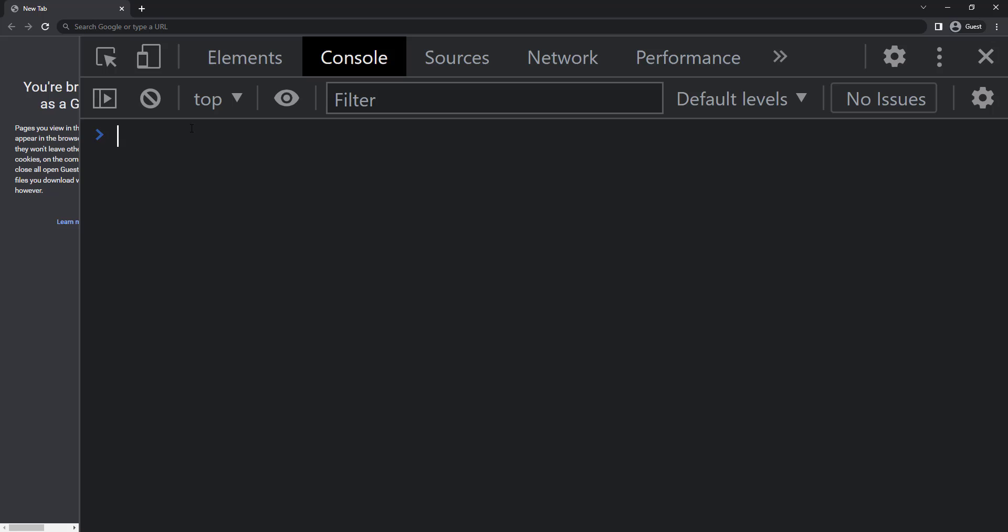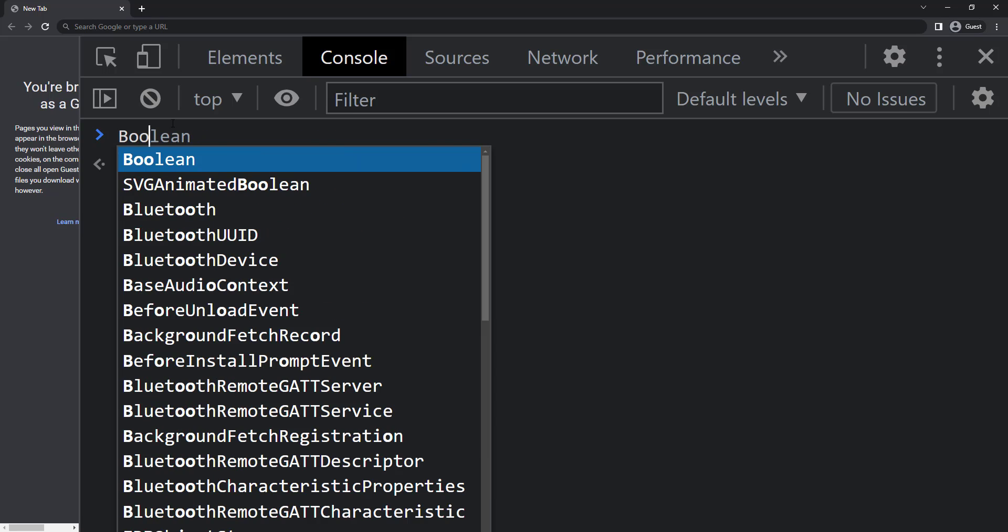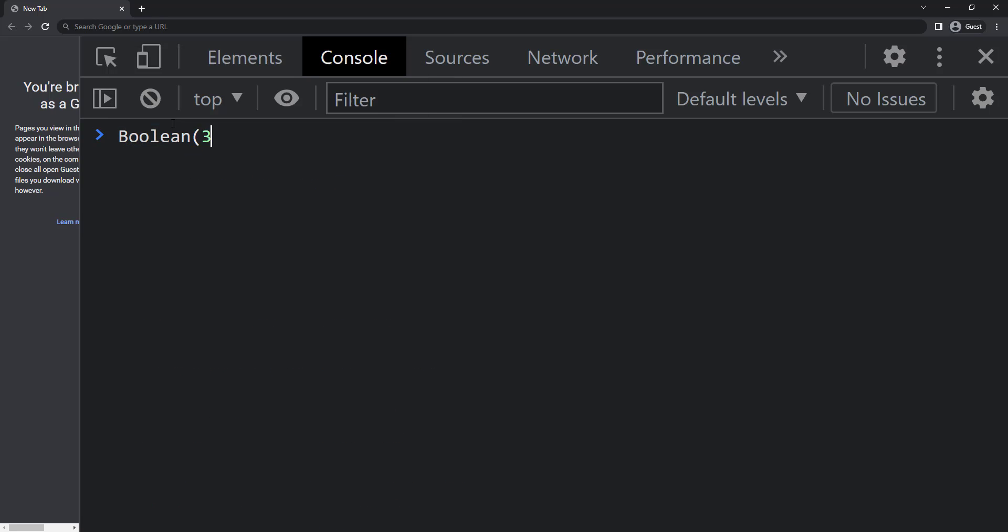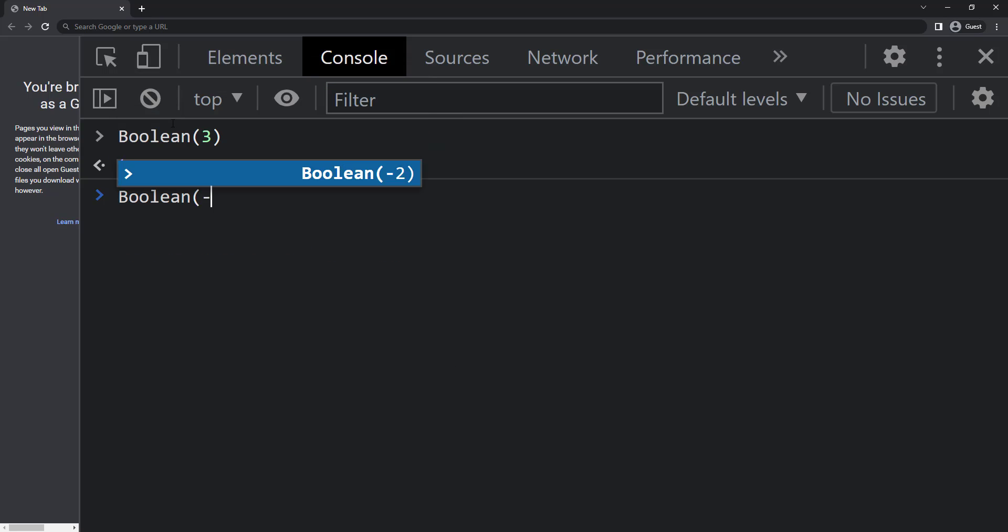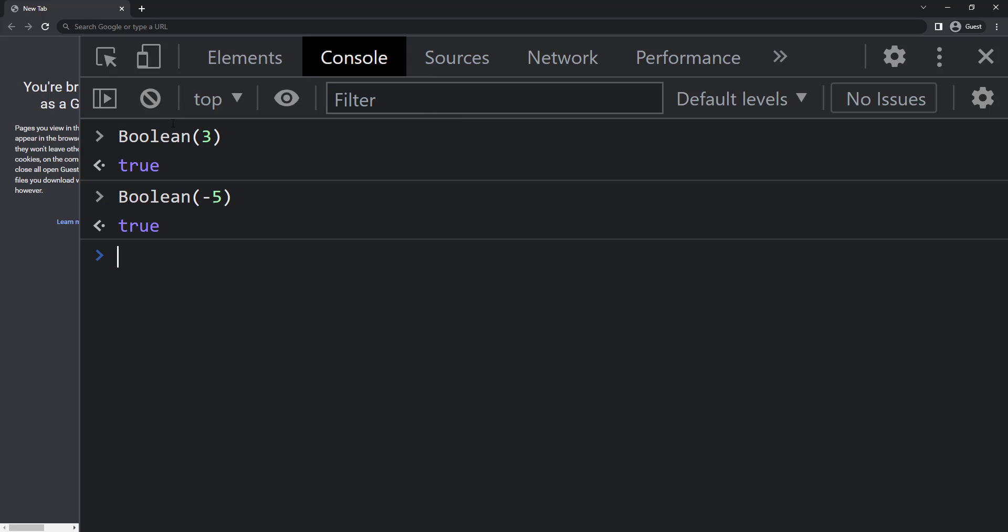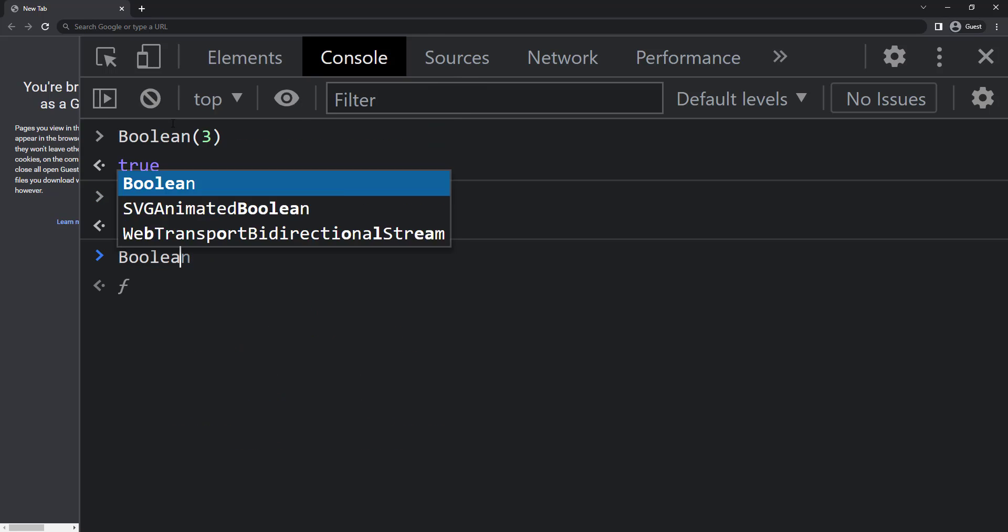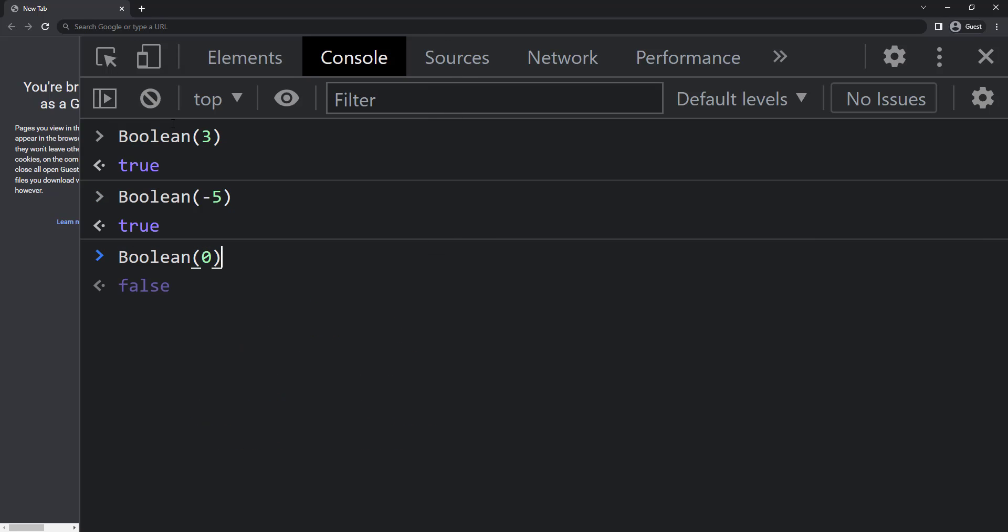And I can use the boolean function to convert any number to boolean true or false. All numbers except zero, including negative numbers, will be converted to true and zero will be converted to false.